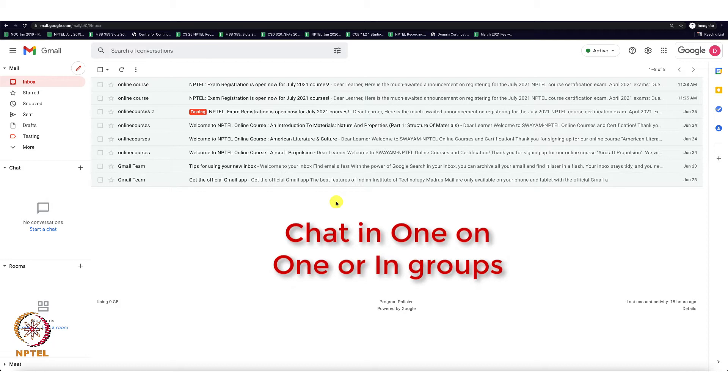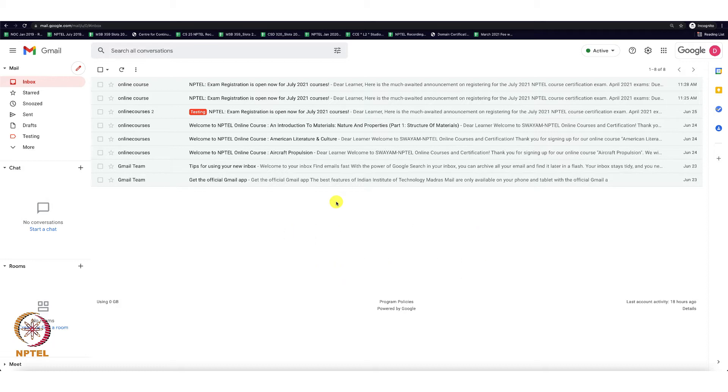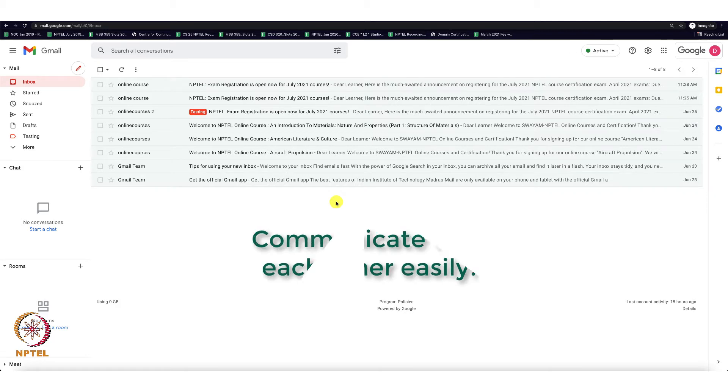Hangouts are built into Google Plus and Gmail. This is very useful when you're working together on a task and can communicate with each other easily.